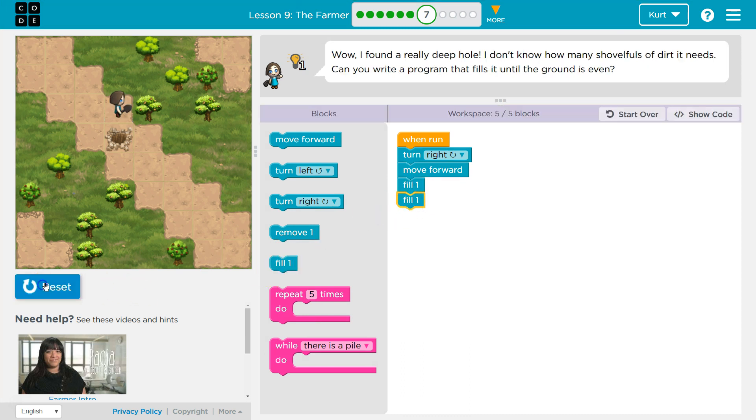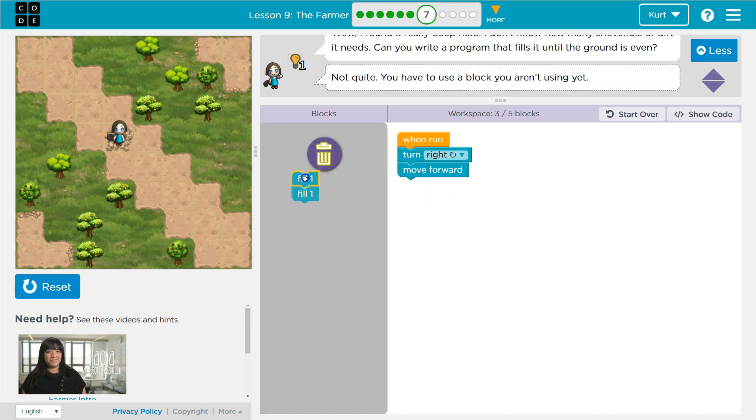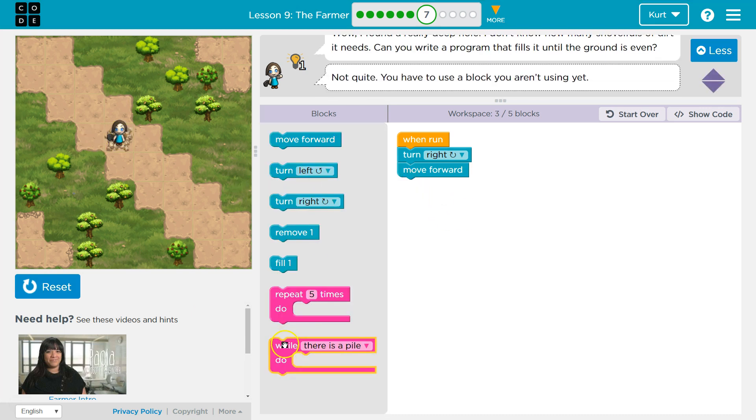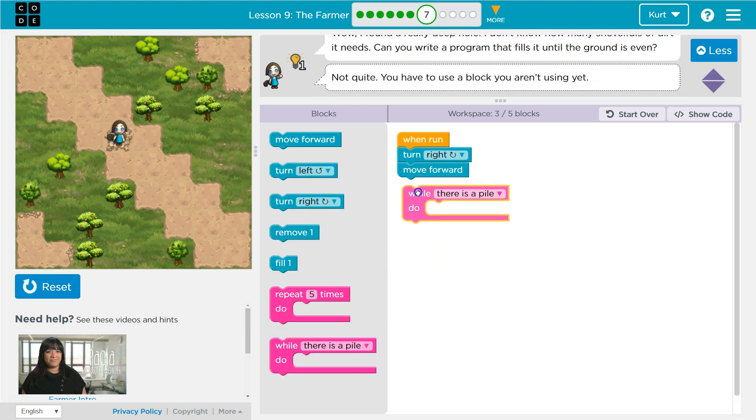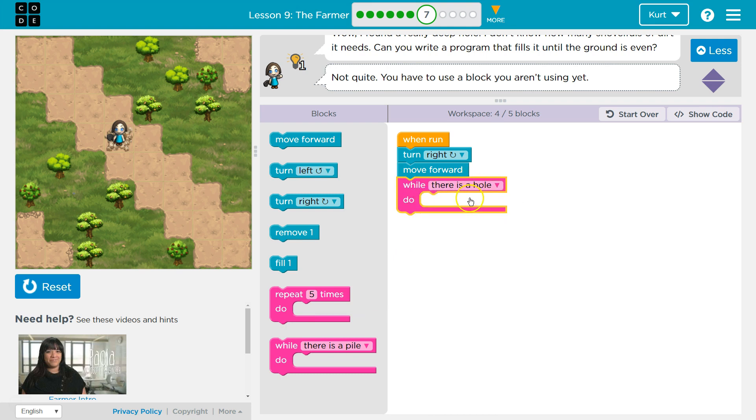They're trying to force us to use a new item that we got. So what we have here is while there is a pile—no, while there is a hole. As long as there's a hole, I'm going to do whatever code's in here.